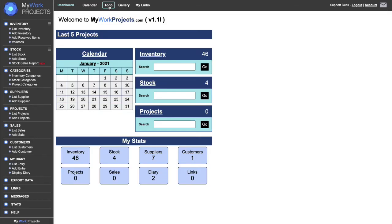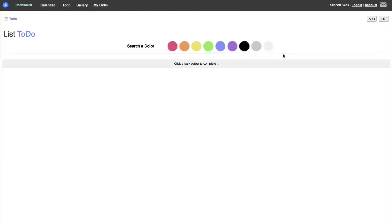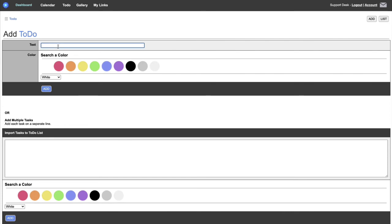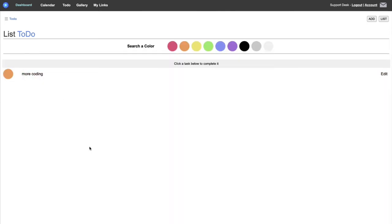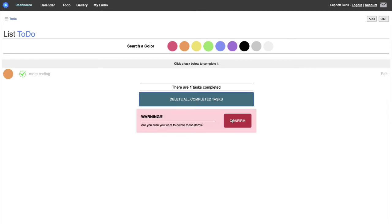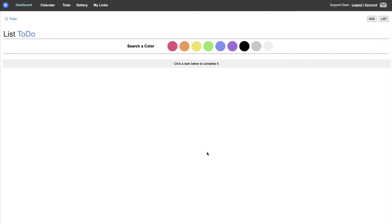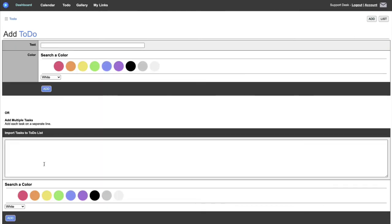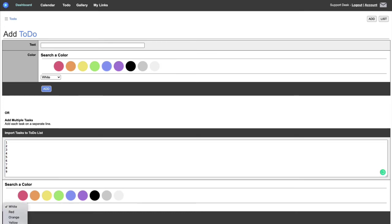At the top there's also a to-do list — a very simple but useful system, similar to what you'd get on an app. If I want to add a to-do item like 'more coding' and choose the colour orange, I can add it and it will appear. If I've completed a task I can click it and it will ghost out. Once you're happy it's done, you can delete those tasks — it will ask you to confirm. You can also add multiple tasks at once.